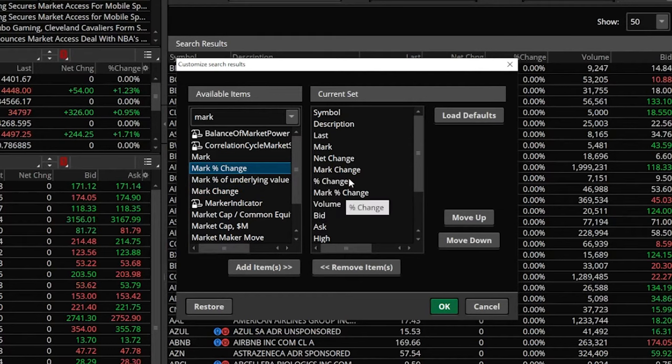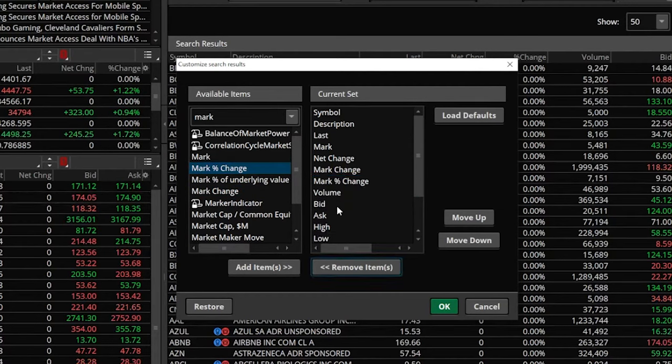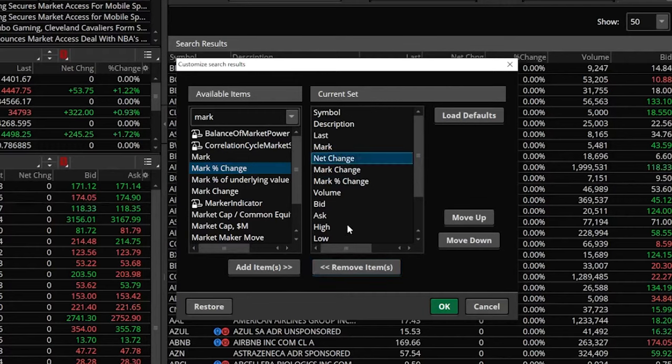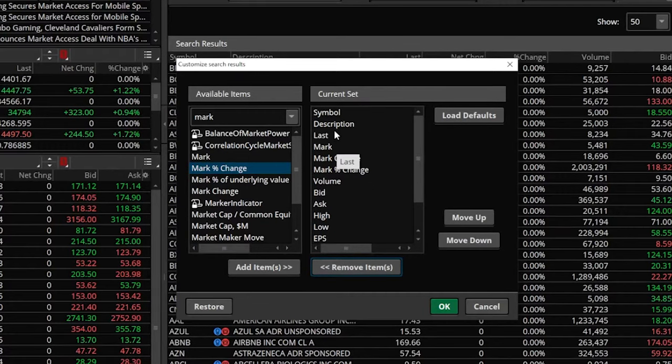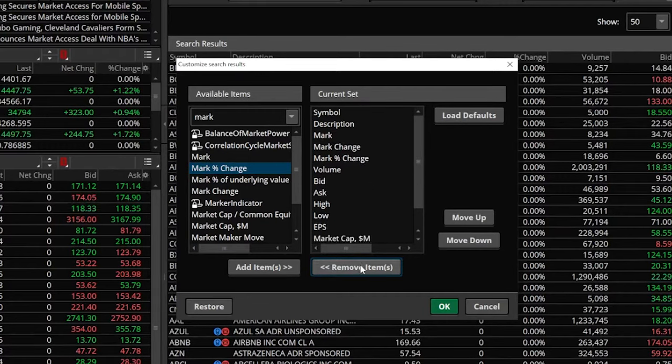Now that I've got that, I'm just going to remove those other ones. We're going to remove percent change, remove net change, and remove last right now, since we don't need it.